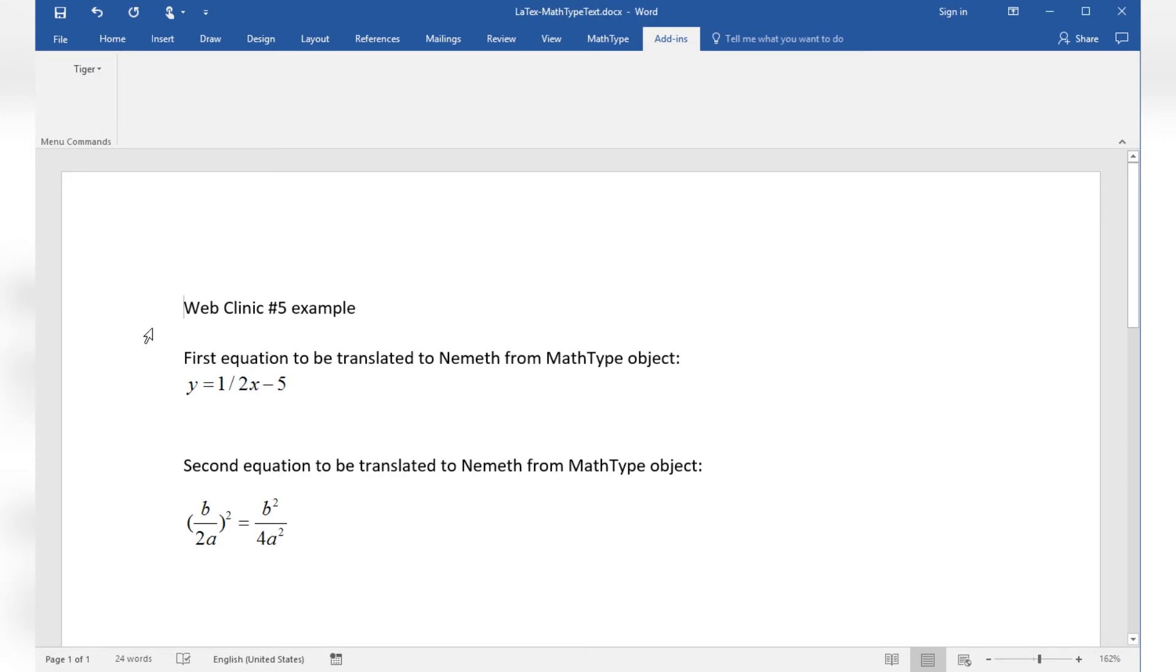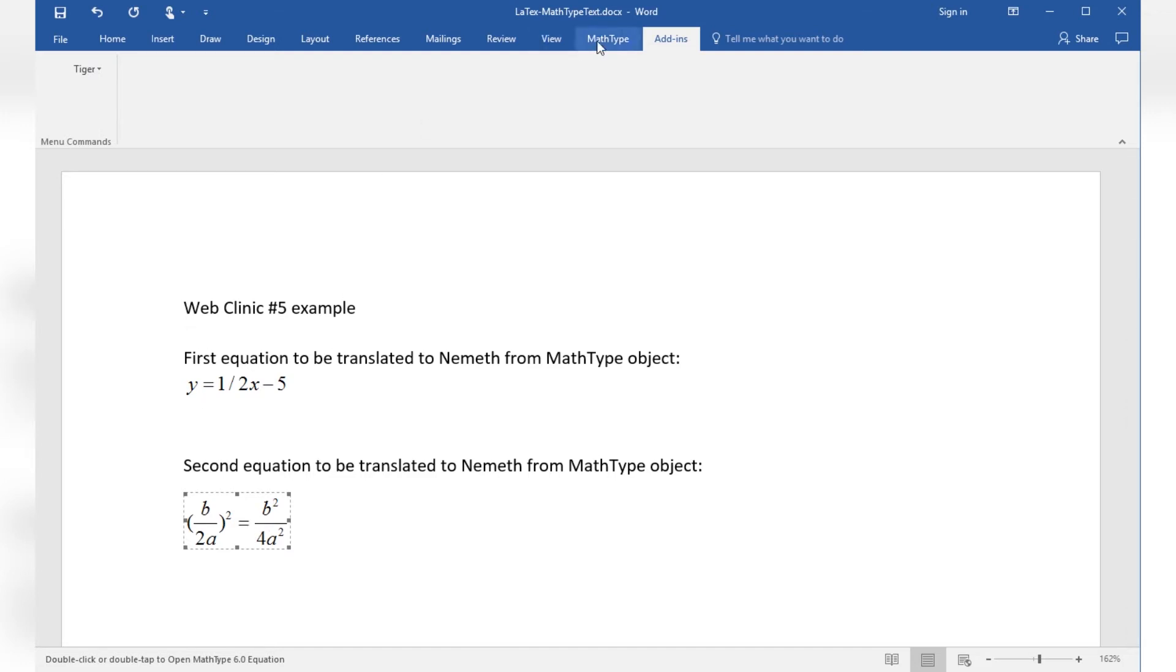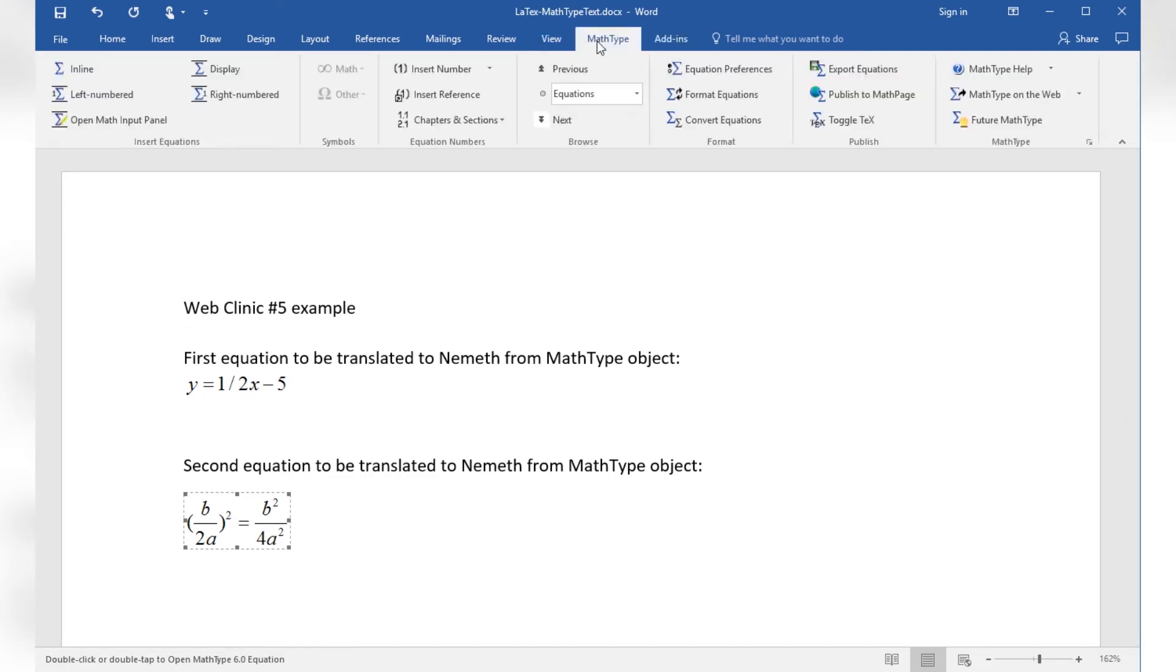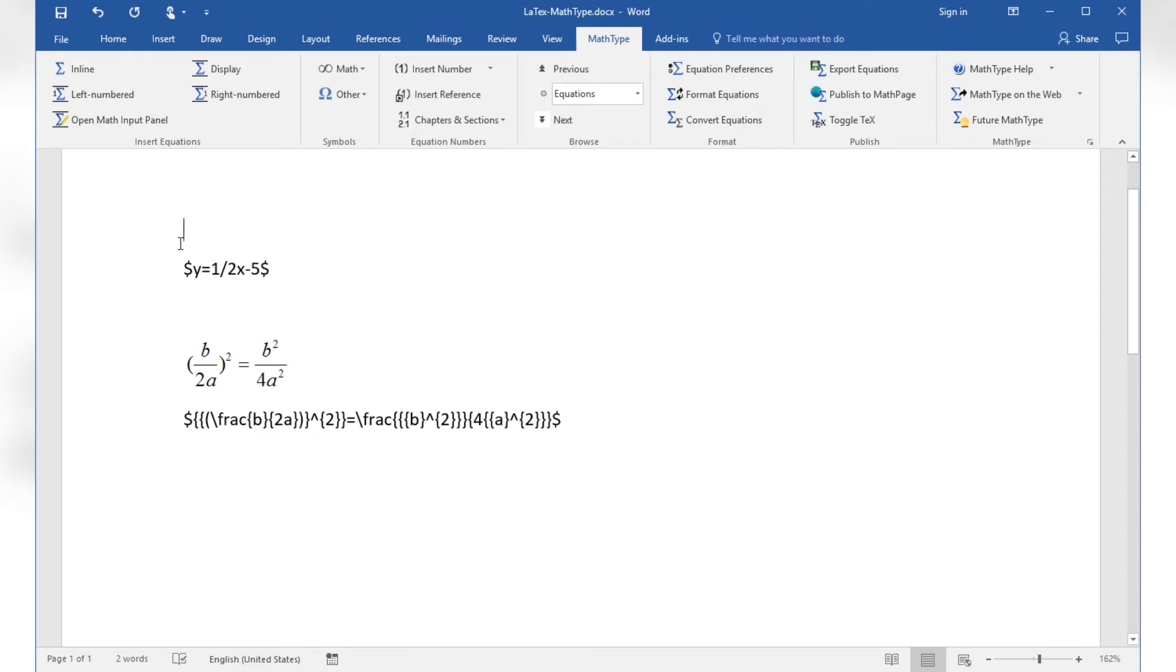When clicking on these equations here it is indicated that those are MathType objects. MathType installs an add-in to MS Office Word which controls its own command ribbon as seen here. To show how a MathType equation object will be inserted in a Word document, let me just switch to another document here.